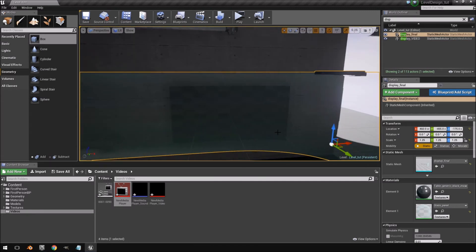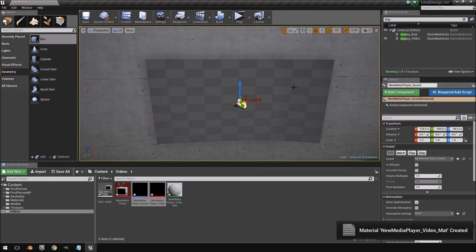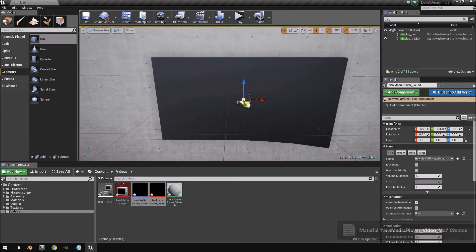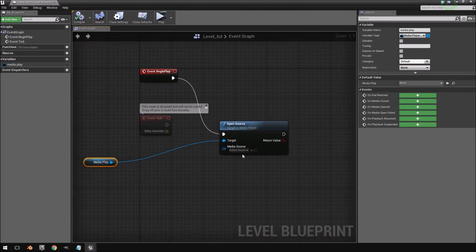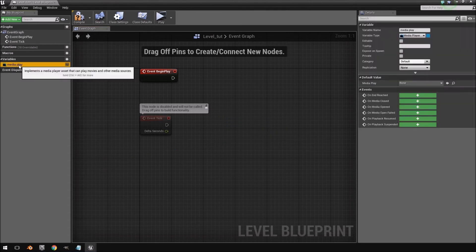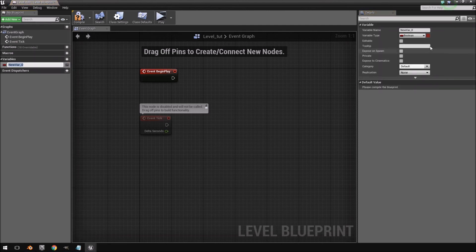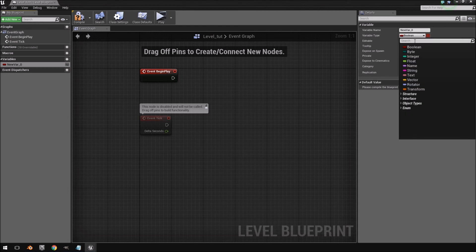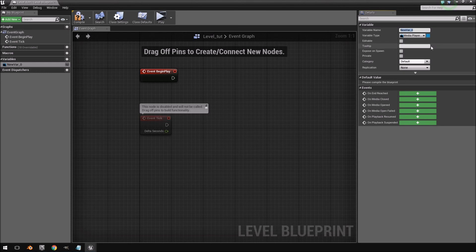I'll click H to hide the base plane so we don't accidentally put it on the wrong one. I'll hold Shift to select both files and drag them onto our material — you'll see it created a material for that video. Now we need to open our level blueprint; this is actually the first time we're working with blueprint. I'll delete what I had before and start from scratch. Go to your variables tab, click plus, and where it says boolean, click and type 'media' — you'll see the option Media Player. Click on that and we'll call this variable 'media player'.